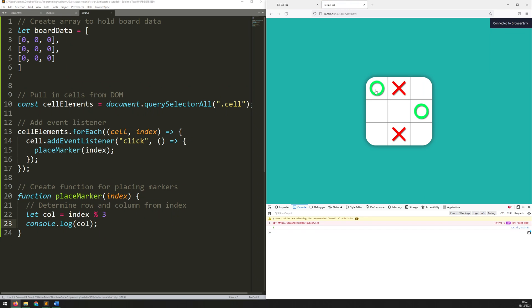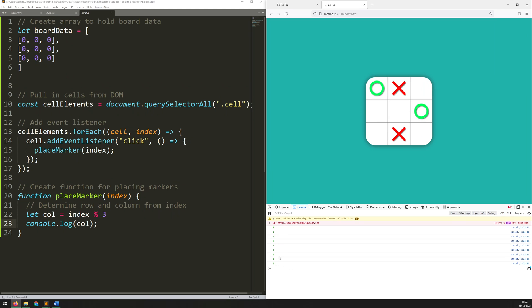So now when I click it says 0, 1, 2 but if I go to the next row it repeats — 0, 1, 2, 0, 1, 2. So what it's actually telling me is which column I'm in vertically: the zeroth column, the first column, the second column. So that's giving me the columns correctly. Now I can do the same thing with rows. I can say: let row equal index minus col, divided by three.